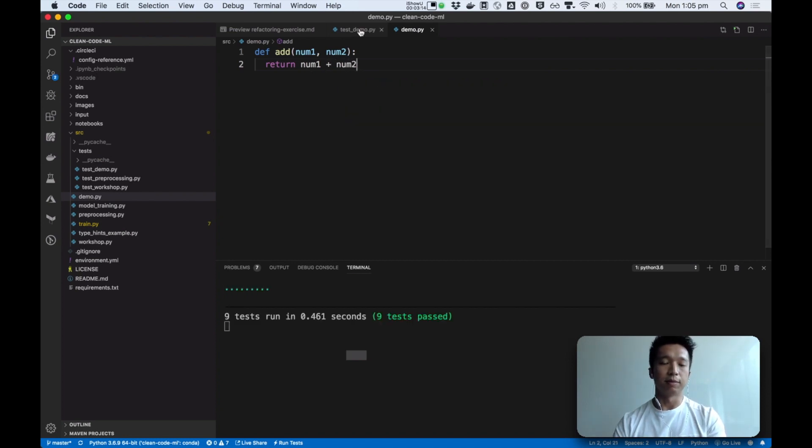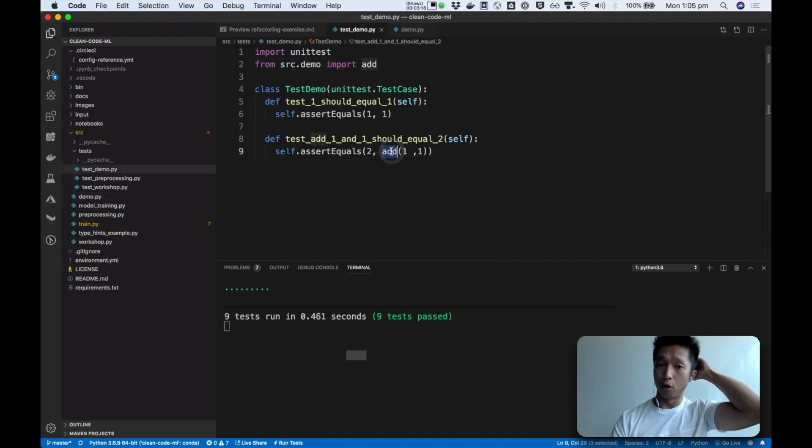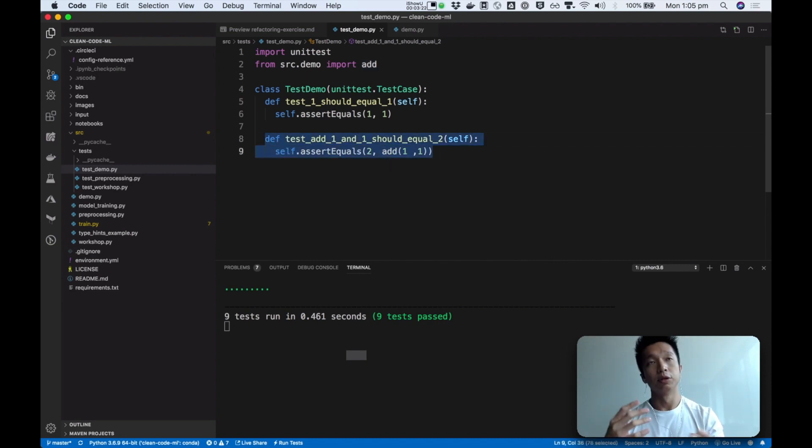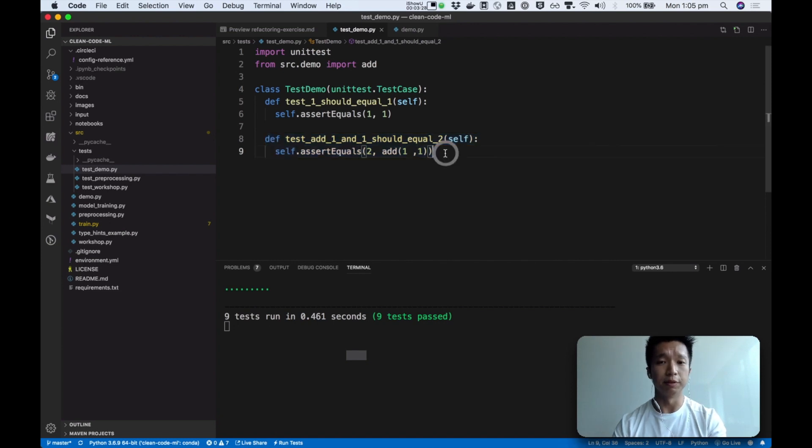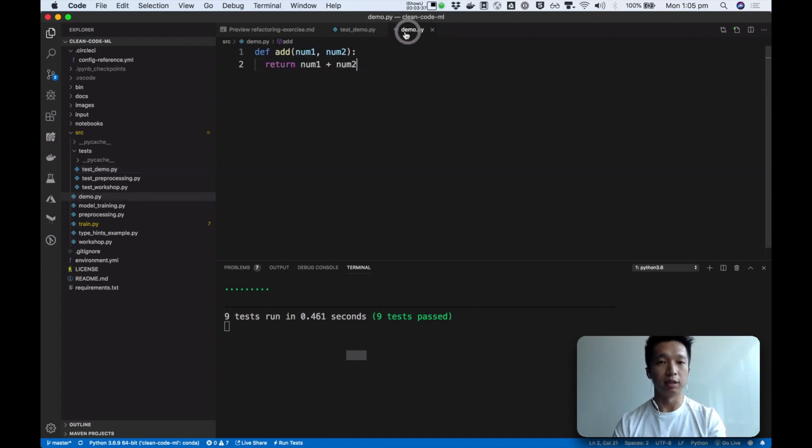So we're expecting two and we passed one and one. So the simplest fix would be to return one plus one. And now the test is passing. So typically a function would be more complicated and we will have more test cases to assert on the different behavior of the function. But just to keep this demo simple, I will stop here. But typically we will write more test cases to specify what the function should do and then incrementally grow the function to pass all the test cases.